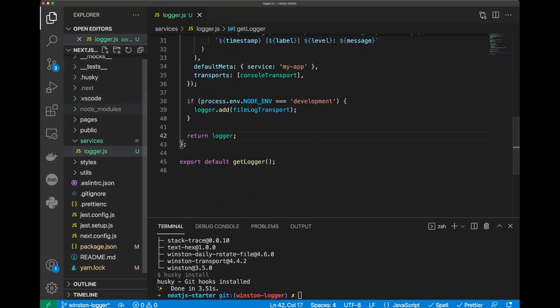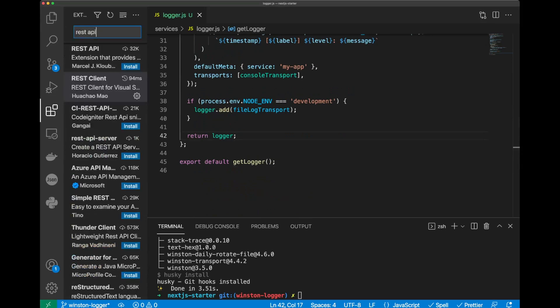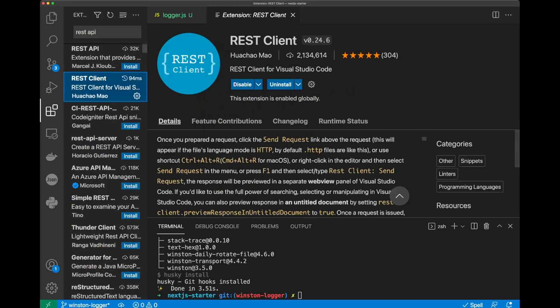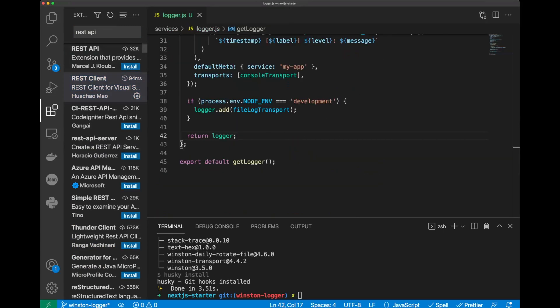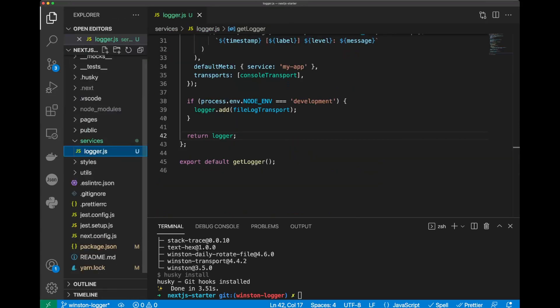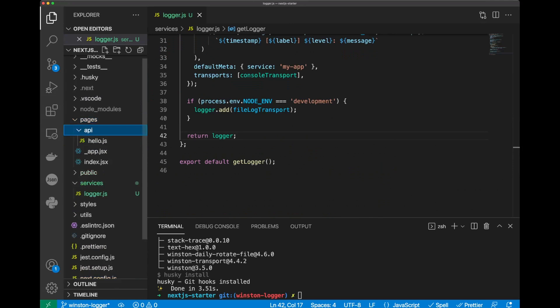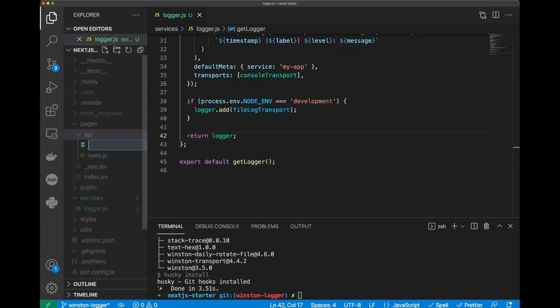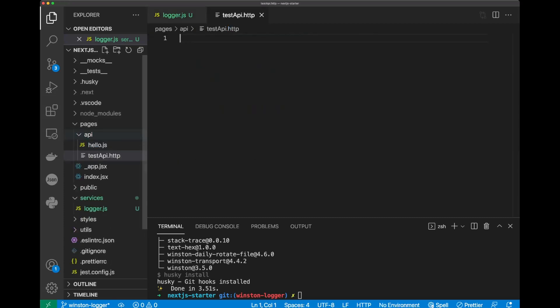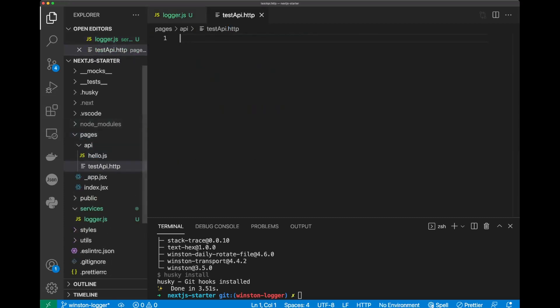Before doing that, just be sure you have a REST client installed in your VS Code. We will go to our pages, an API folder, and we'll create a file testapi.http.